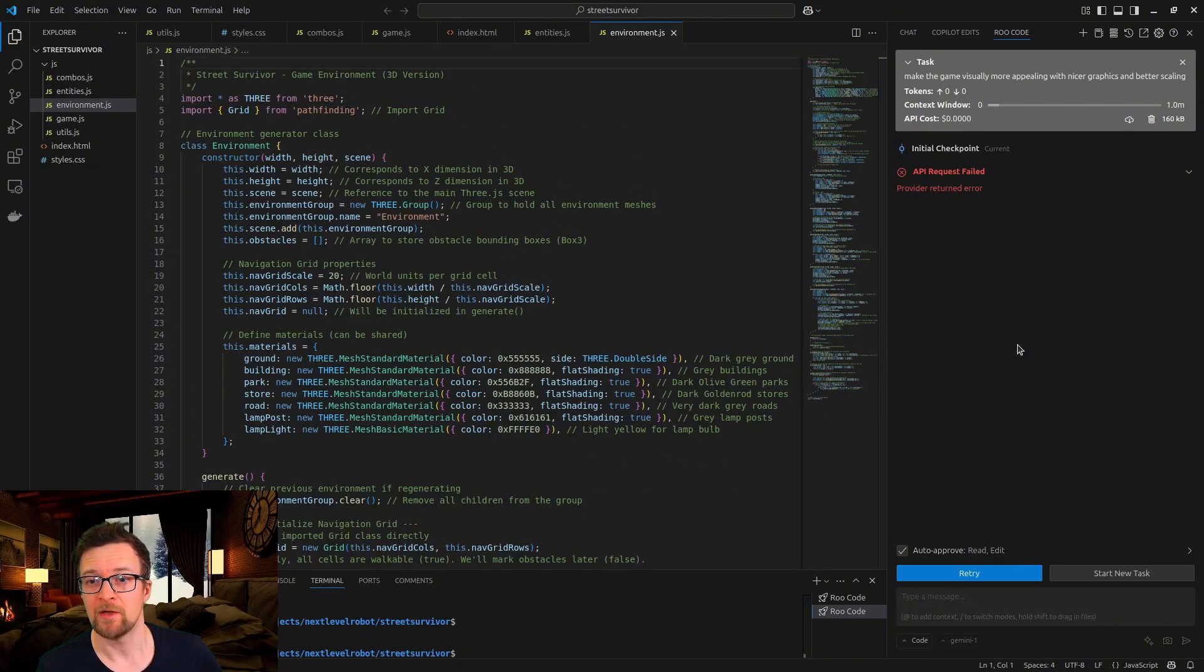You've just started your little Vibe coding project, deep in the zone, everything's running smoothly and then API request failed.